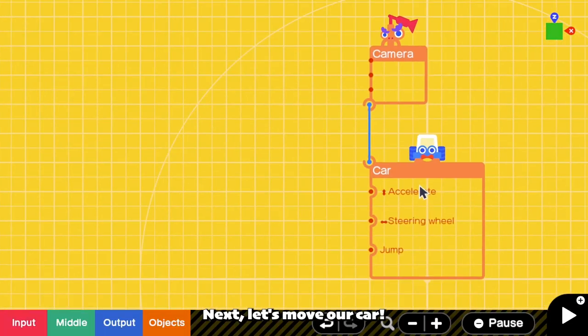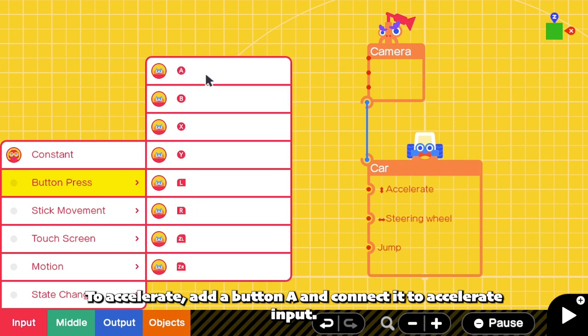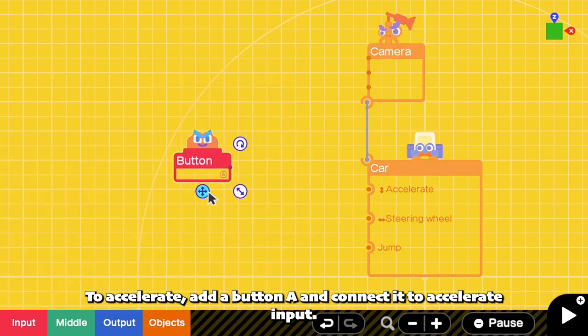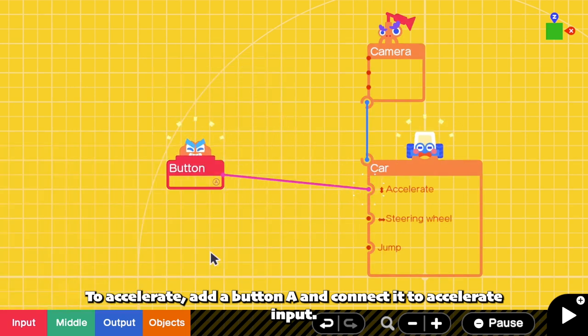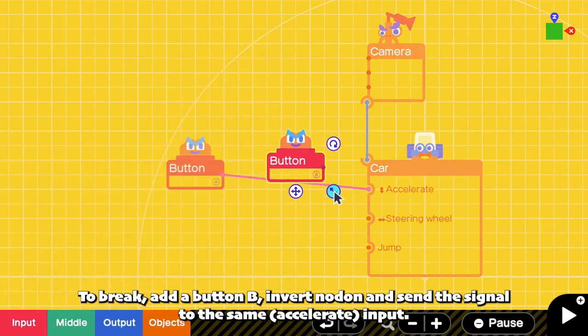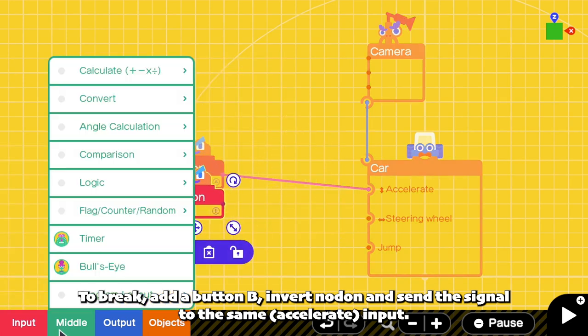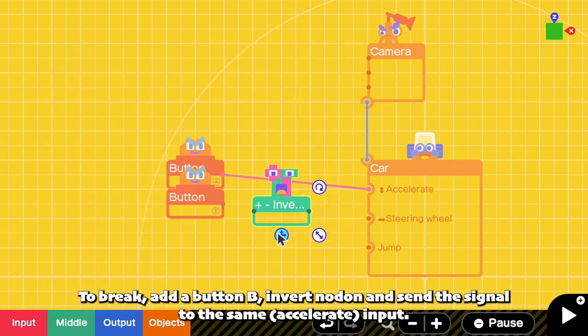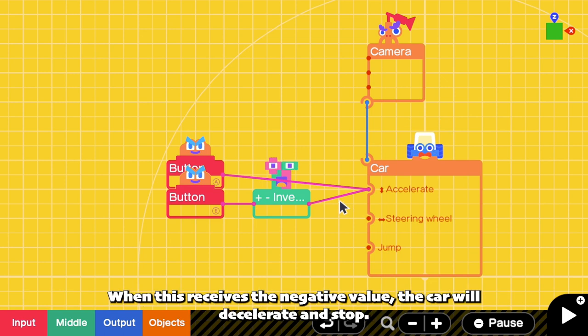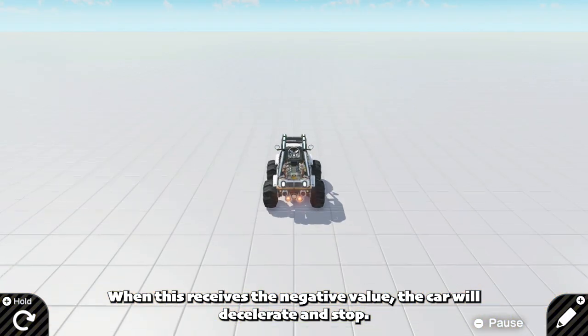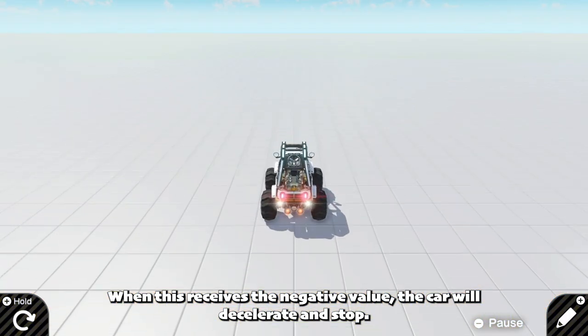Next, let's move our car. To accelerate, add a button A and connect it to the acceleration input. To brake, add a button B and send the signal to the same input. When this receives a negative value, the car will decelerate and then stop.